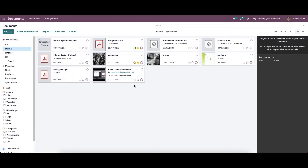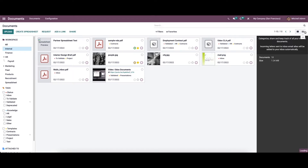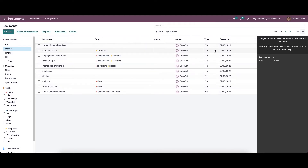Apart from the kanban view, there is also a list view. In the list view, you can see the documents' tags, contact details, owner details, type, creator, date, etc. The types can be seen as file and URL.